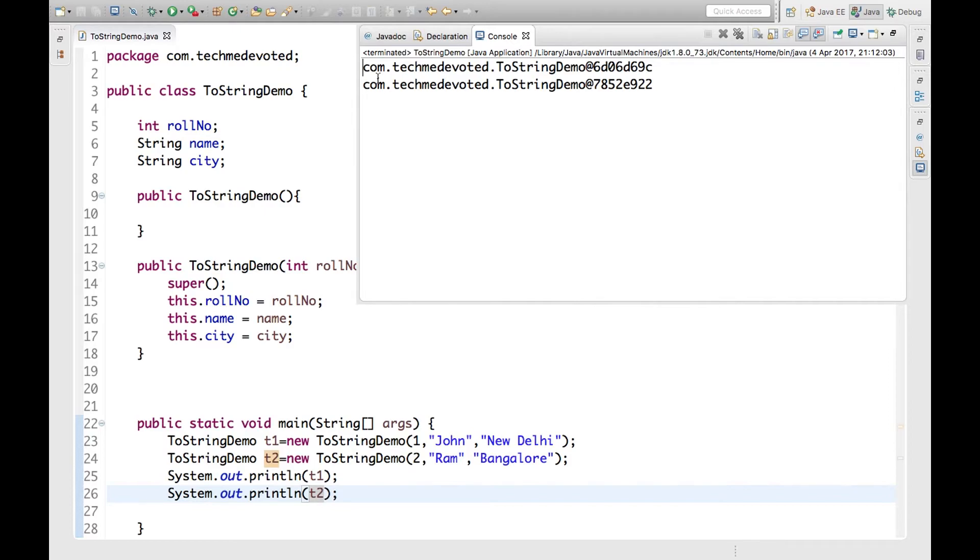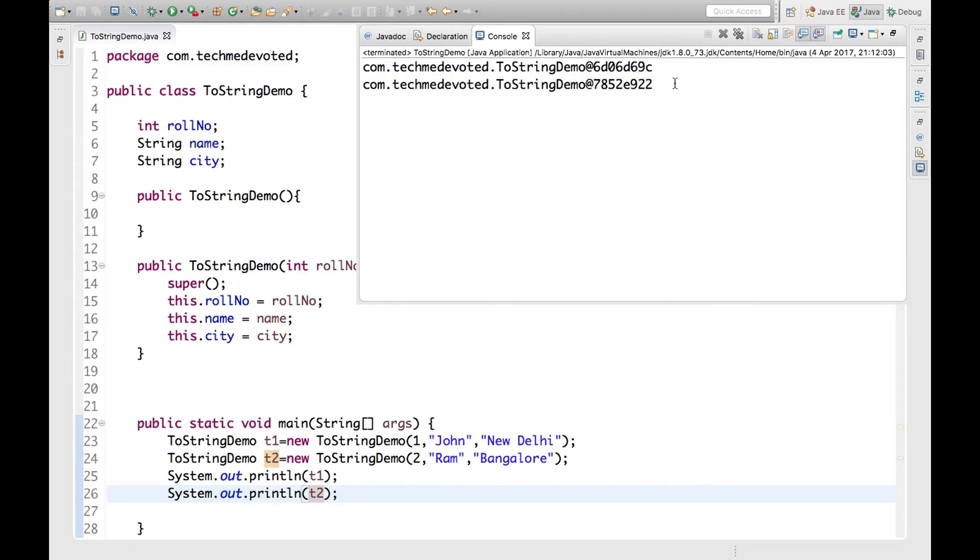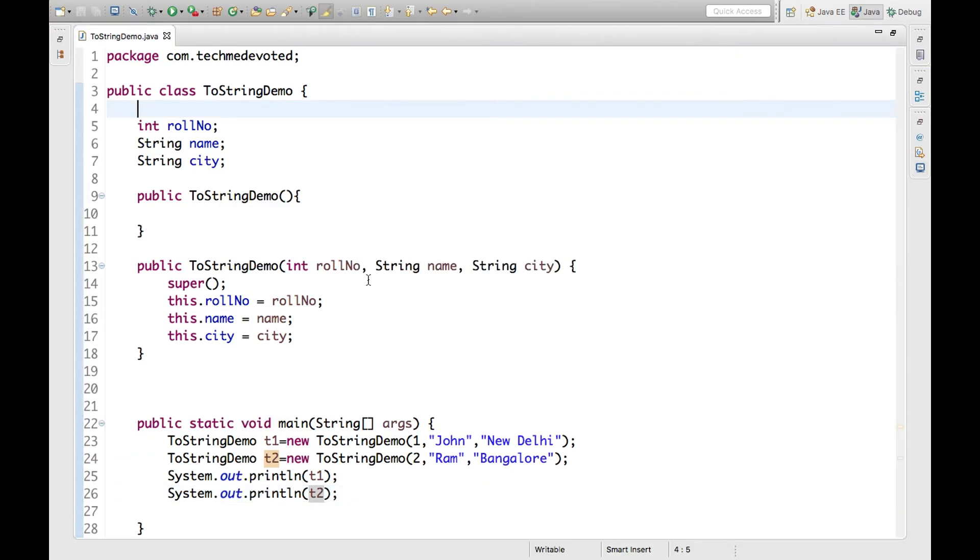Yeah, you can see here this is the hash code representation of this, but I don't want this. I want our own values so that it can be readable. Since the Java compiler internally calls the toString method, overriding this method will return the specified values. So let's override the toString method.